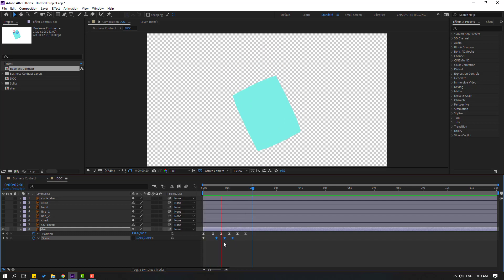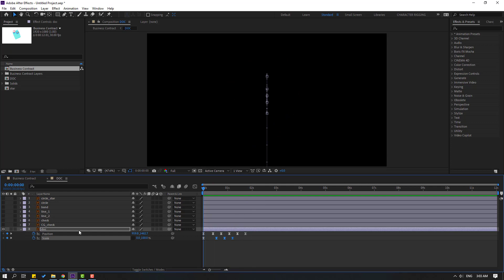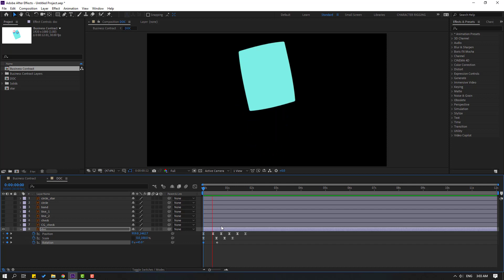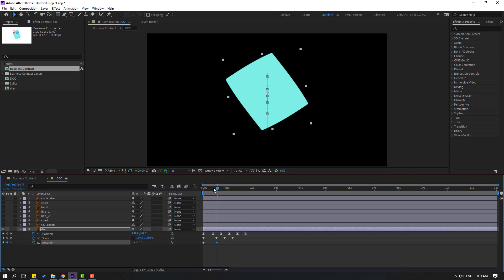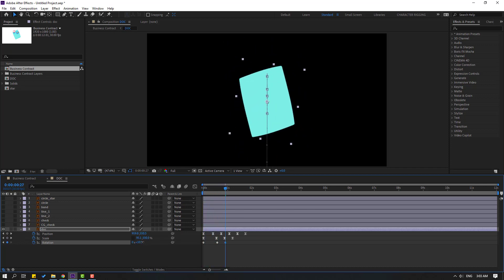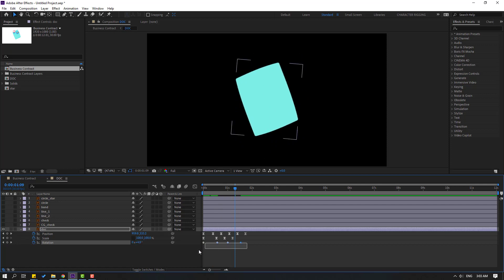Select the scale keyframes and move to the right. Select the doc layer, hold Shift and press R to open rotation. Make a rotation keyframe, move to the right, and change rotation to 45. Change rotation back, go to here, change rotation again. Go to 5 frames, change to 0. Move to the right, then 3 frames — make easies.